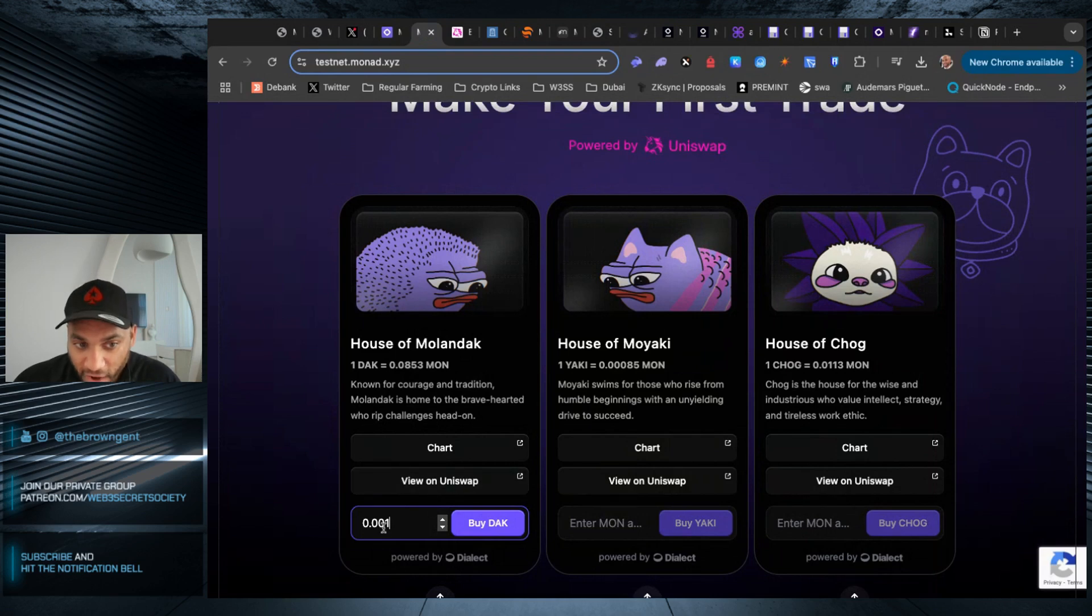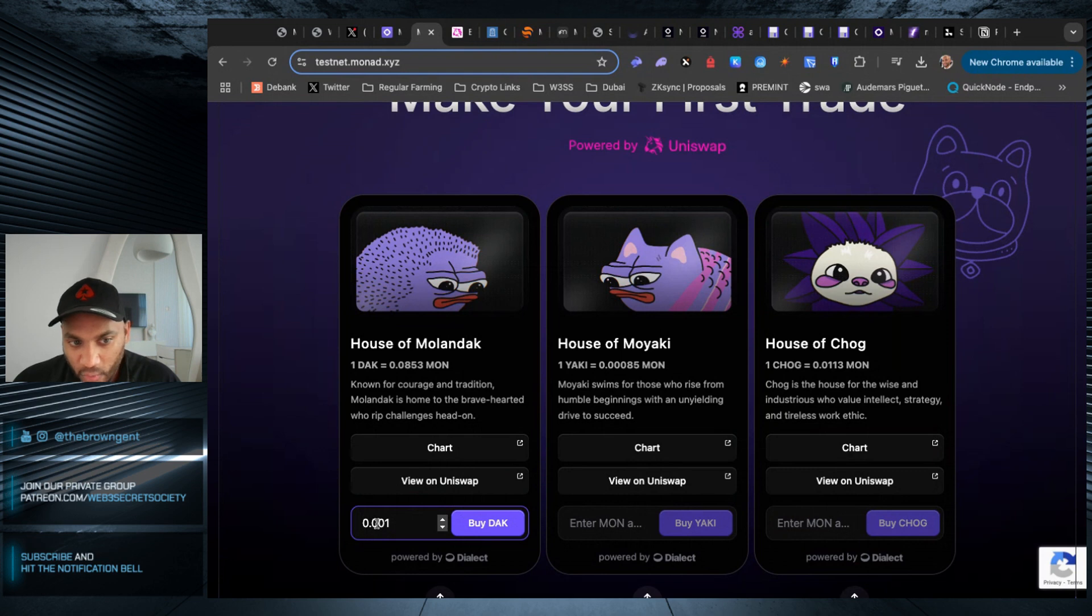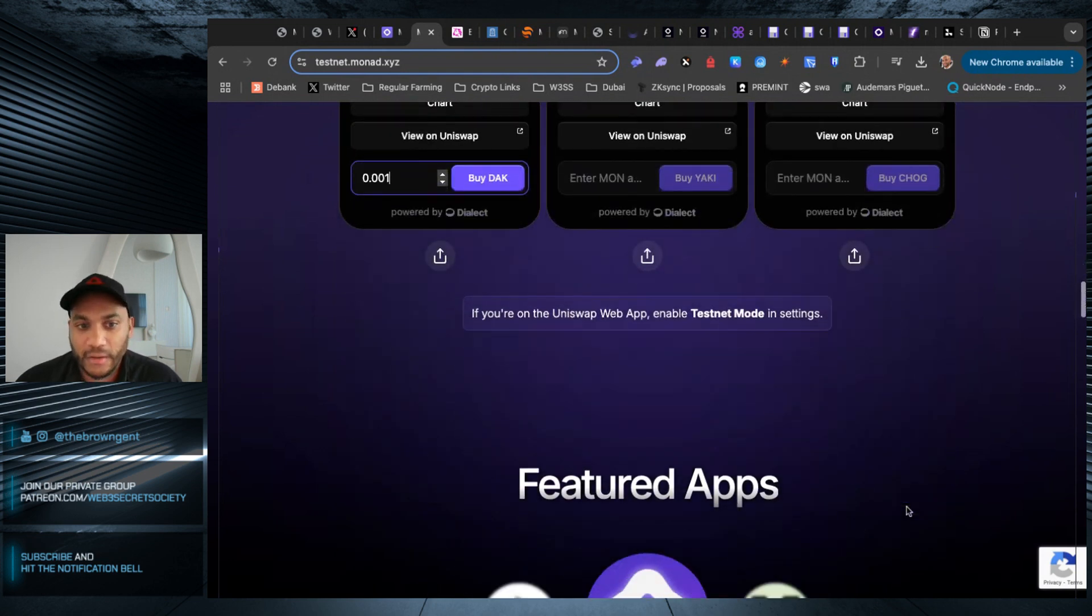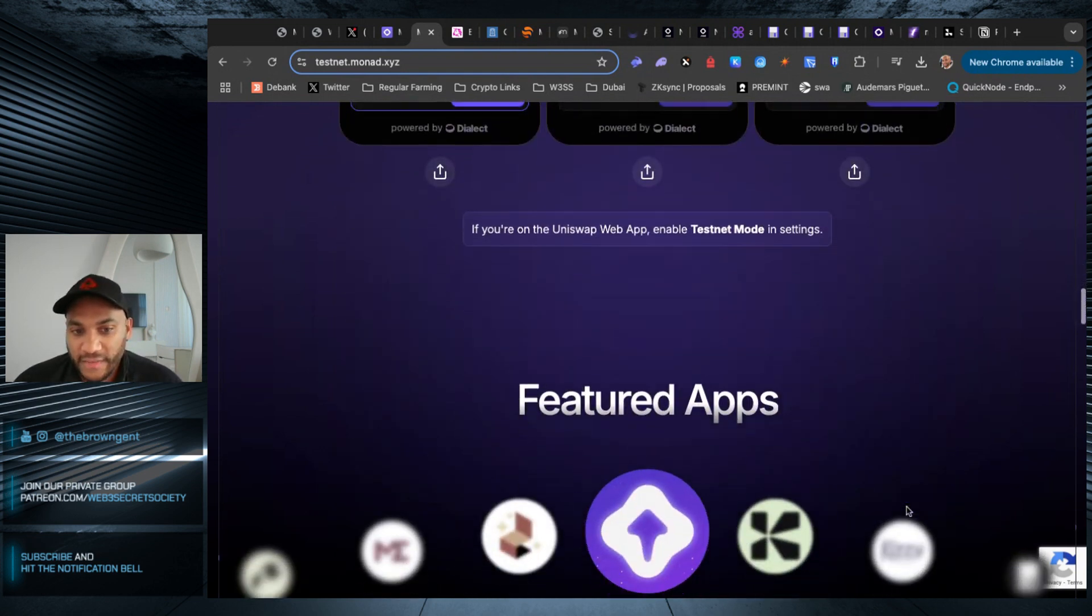I have bought a fraction or a bit of each of these. I've paid 0.01 Monad to buy DAC, to buy Yaki, and to buy Chug. Once you've done that, there is a slew of different apps.